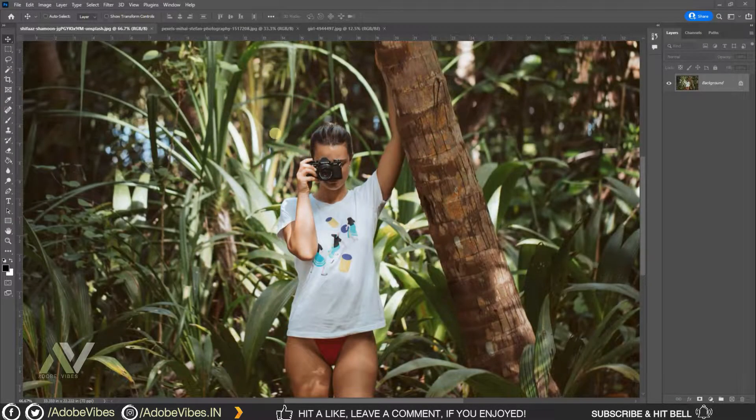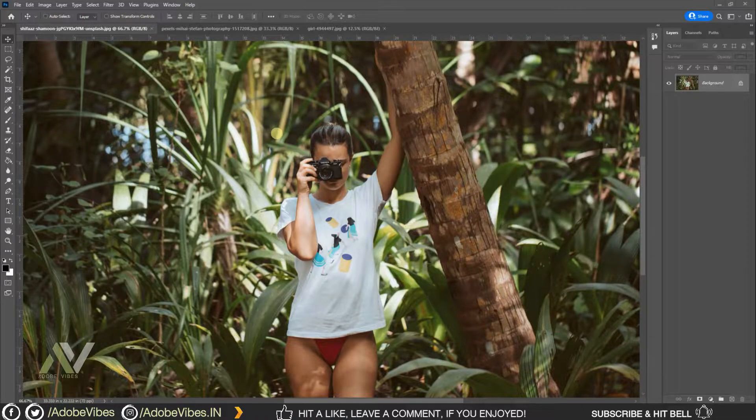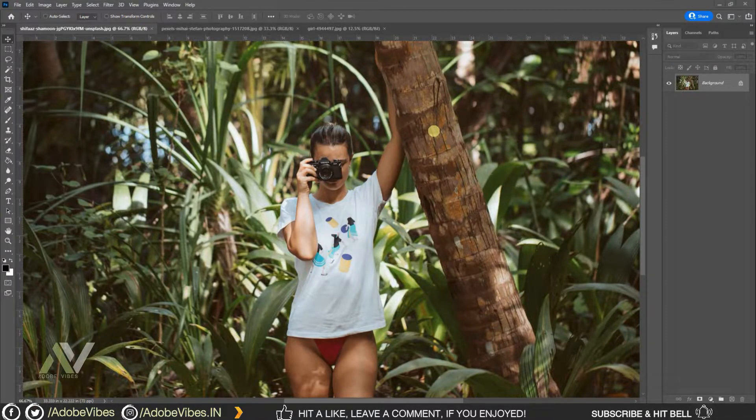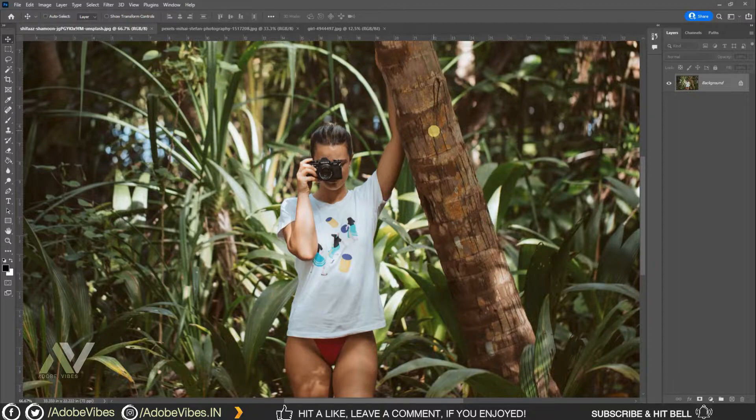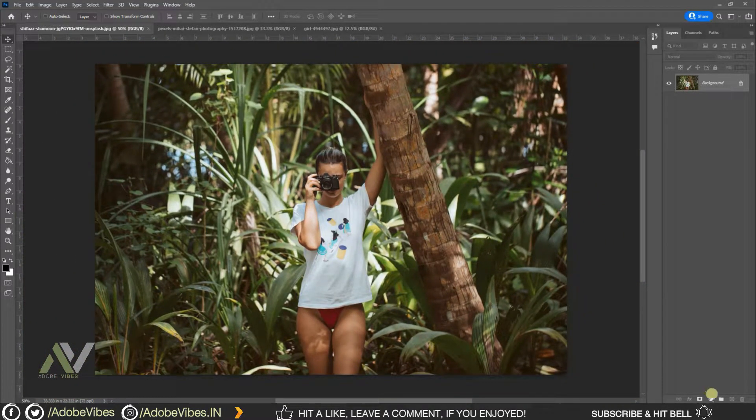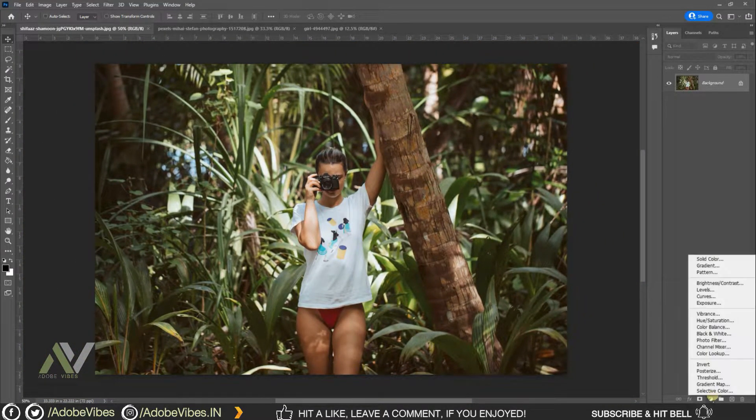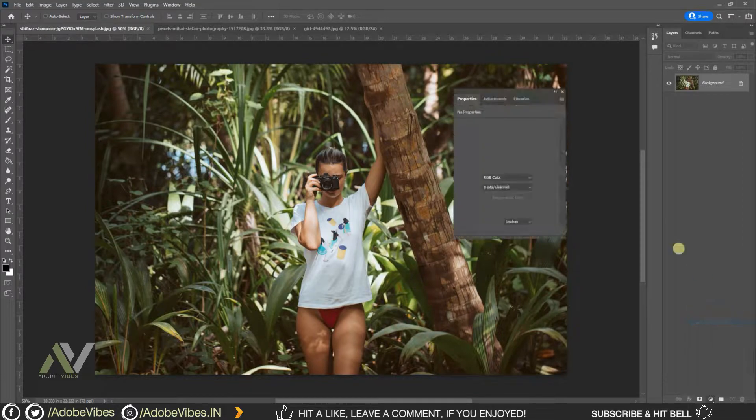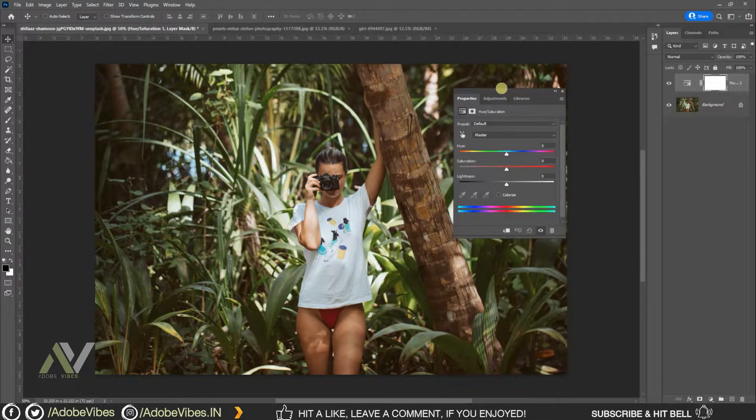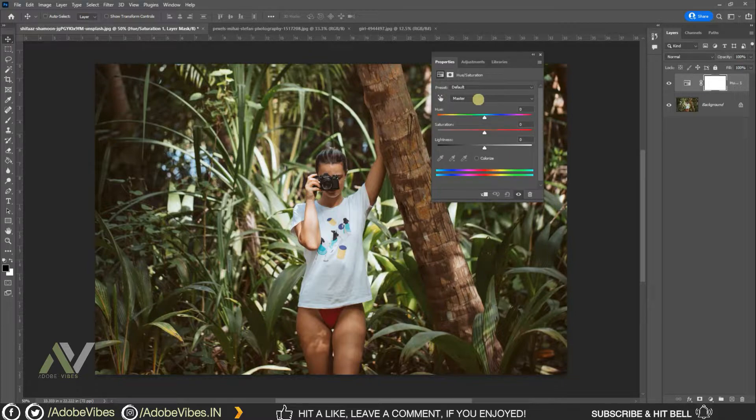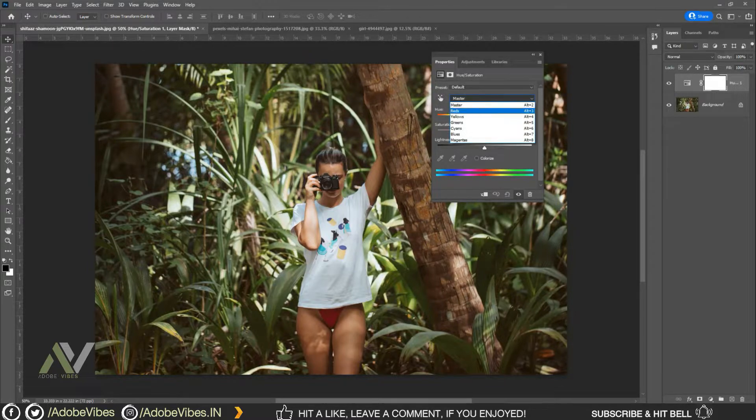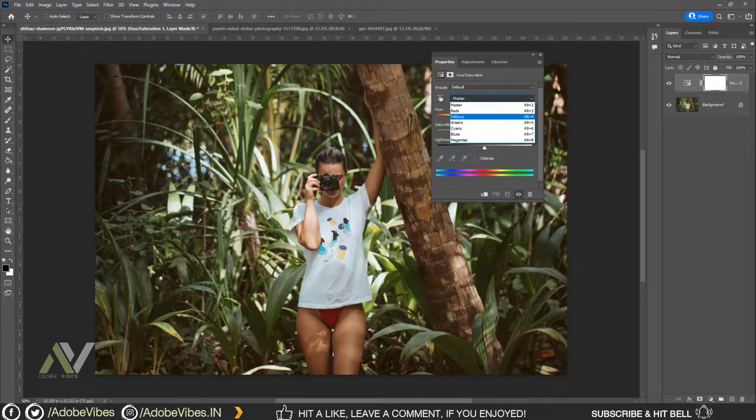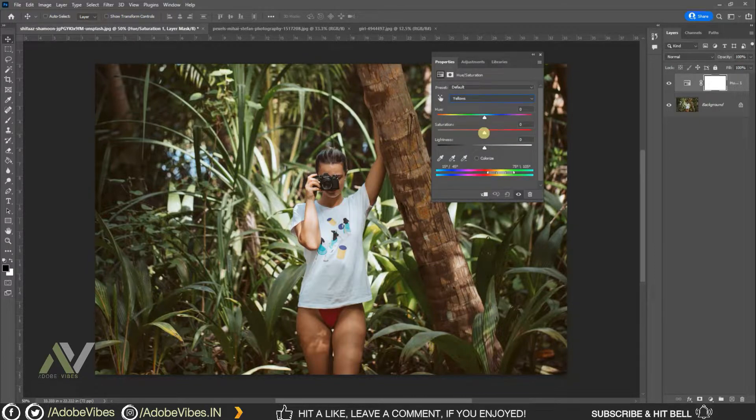Alright, as always, select your image, go to adjustment, hue saturation, select yellow, reduce saturation to minus 100%.